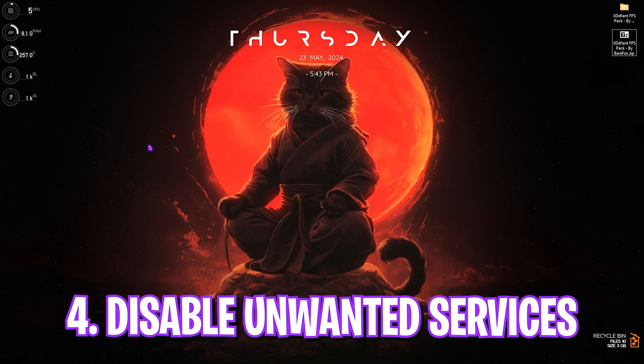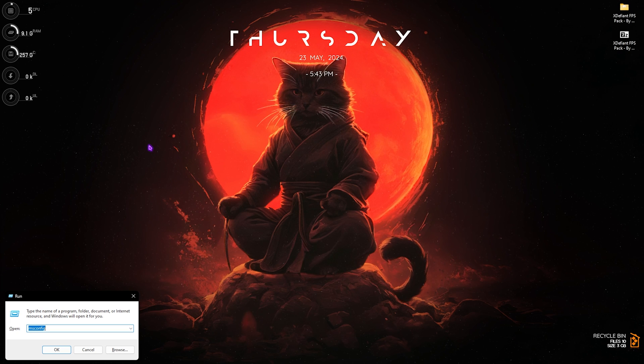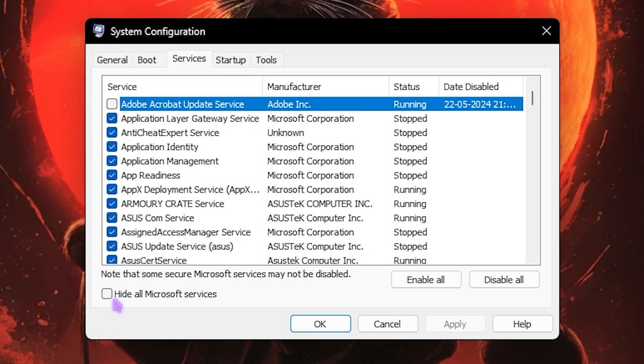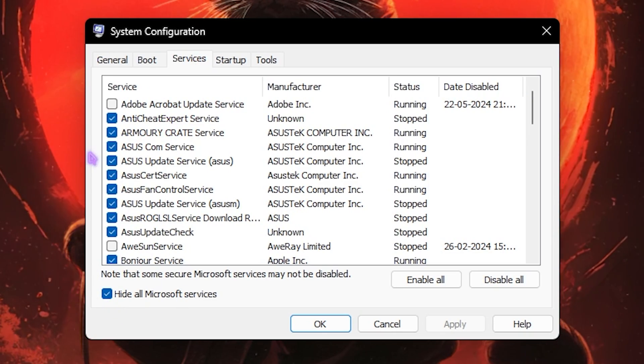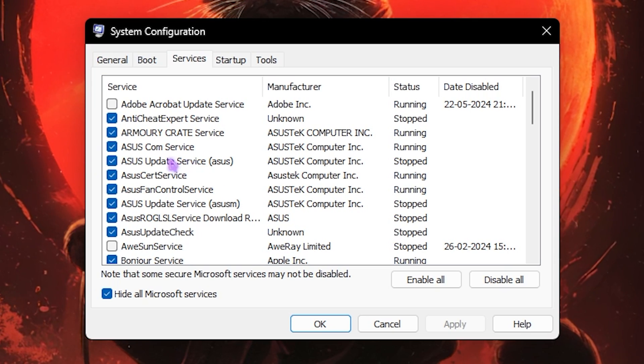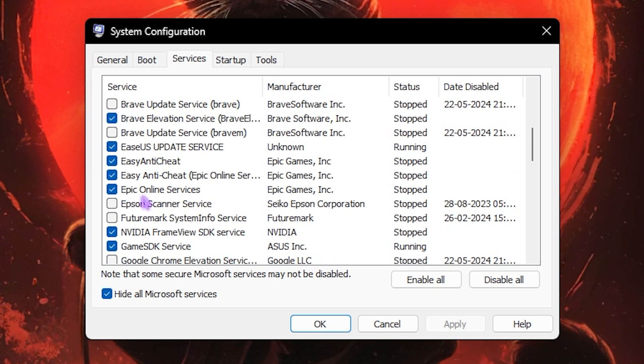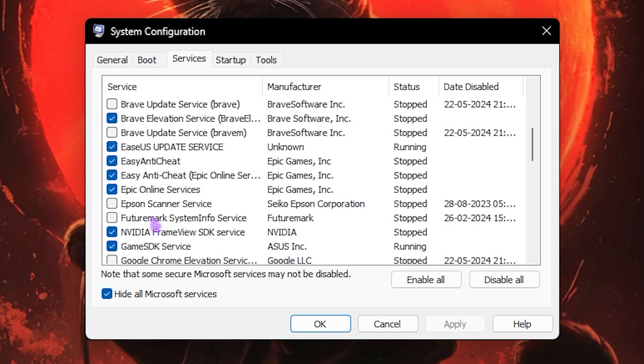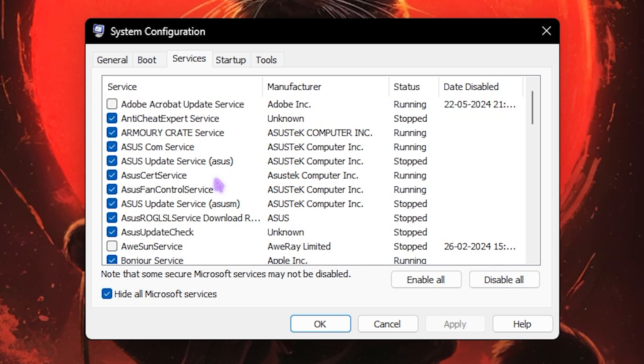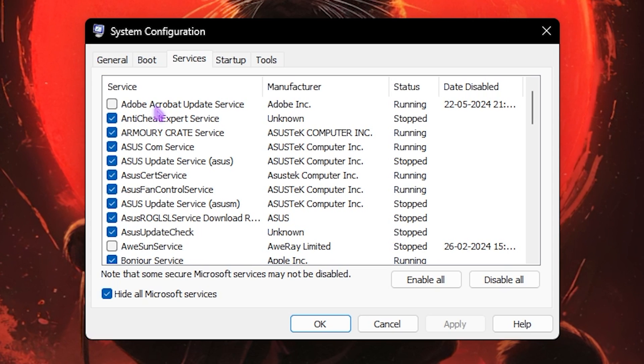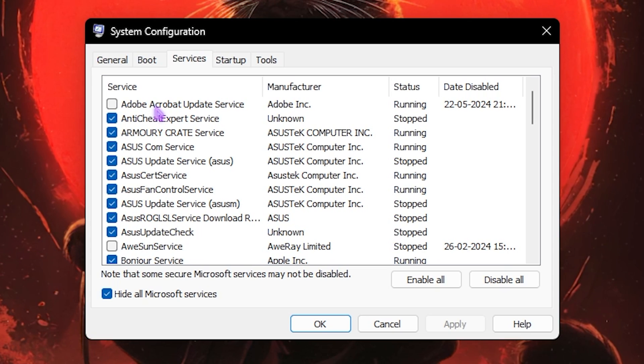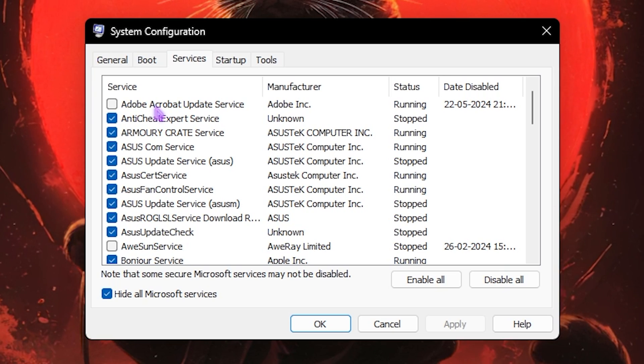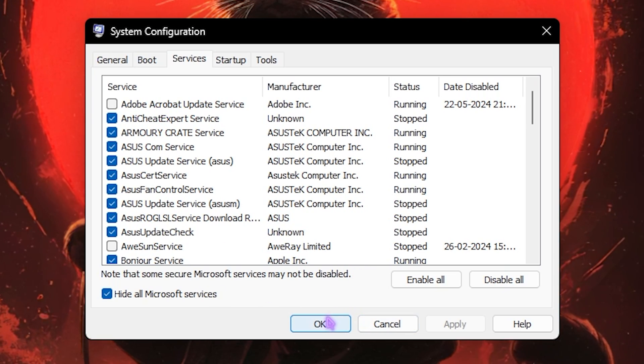Next step is disabling unwanted services. Press Windows and R key together and type in msconfig. Once you're here, click on the Services section, select Hide All Microsoft Services, and then disable all unwanted and unnecessary services such as Adobe update service, browser update service, screen recording services, benchmarking services, and those ones that you do not use. I highly recommend you guys know which one you are disabling and what the function is to ensure that all of your games and applications run perfectly fine and as intended.